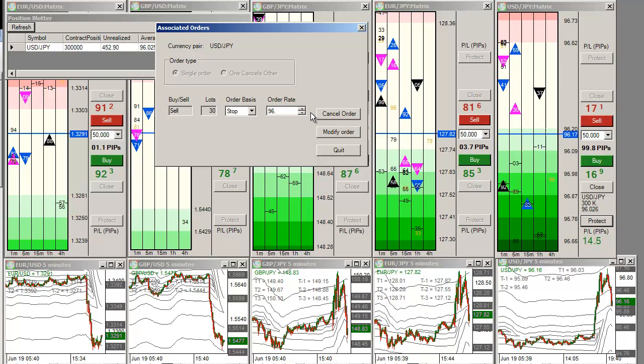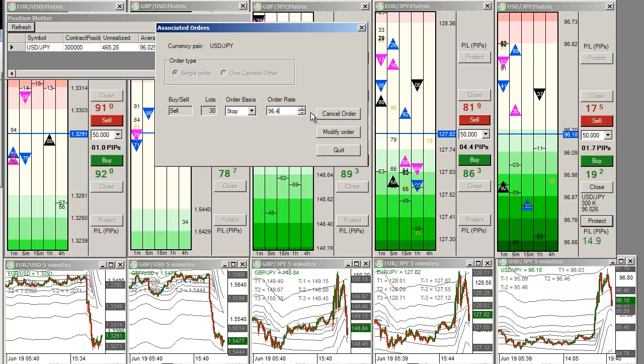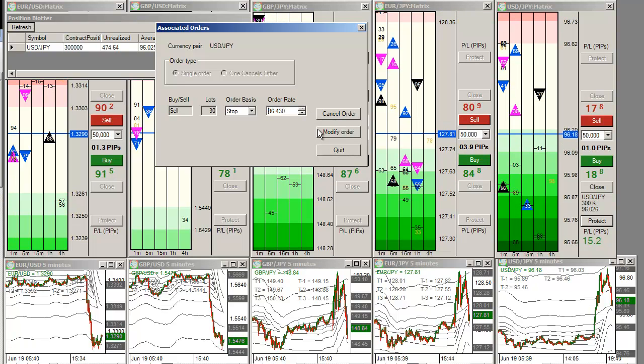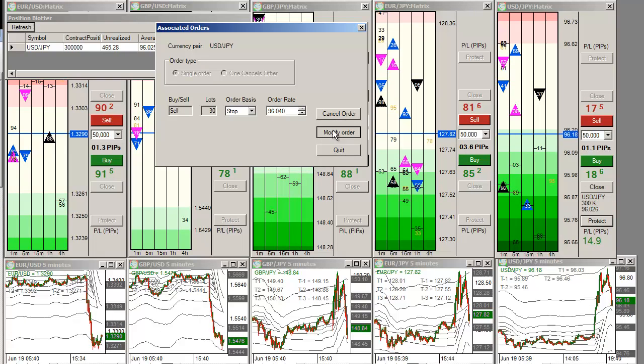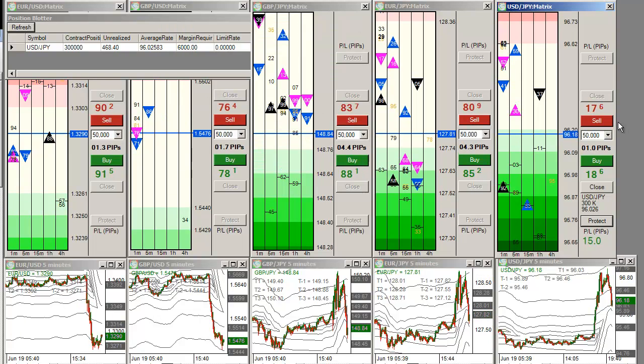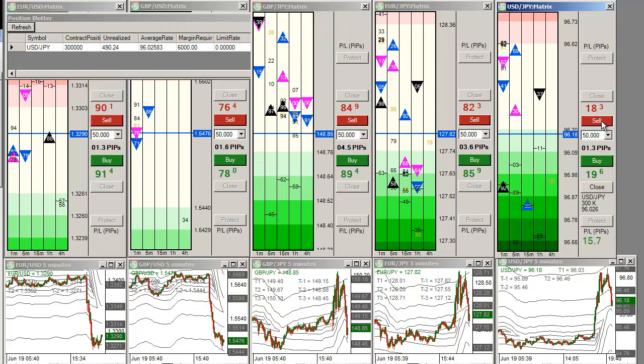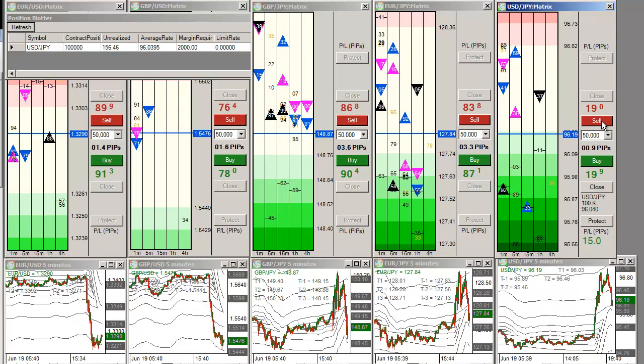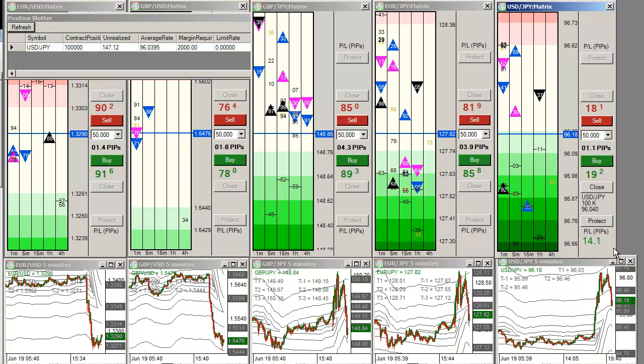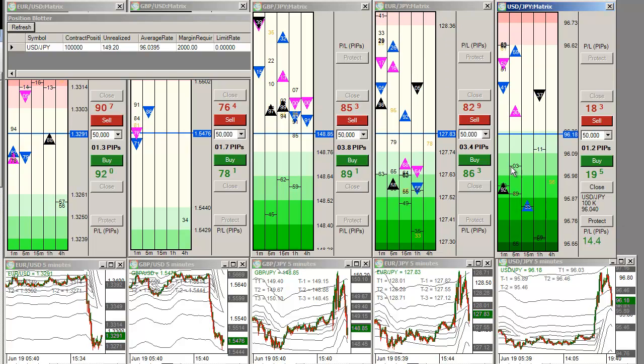Actually going to lock in a point, go to 404. Excellent bounce. Taking another lot, actually two more lots off here at 15 pips, and going to hold on to the remainder of the trade for further targets.